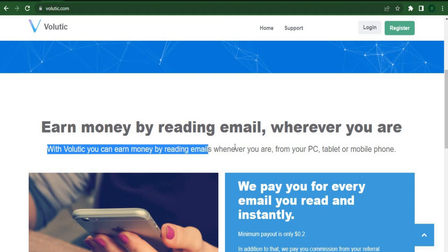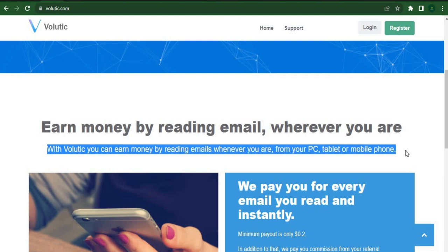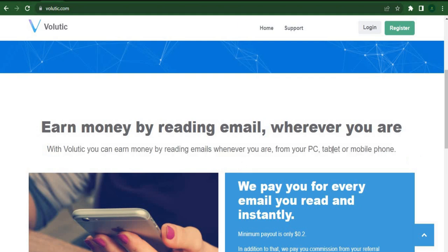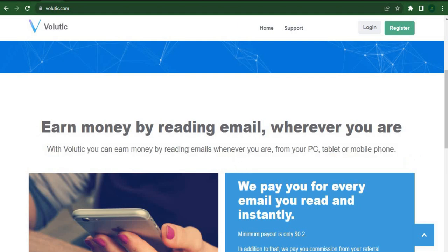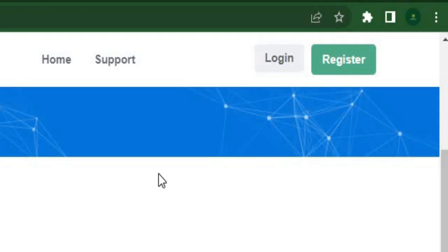You can do this on a computer, a tablet, or just a mobile device. This applies to both Android and iPhones, and the only thing you need to do is click on this green register button to create a free account.